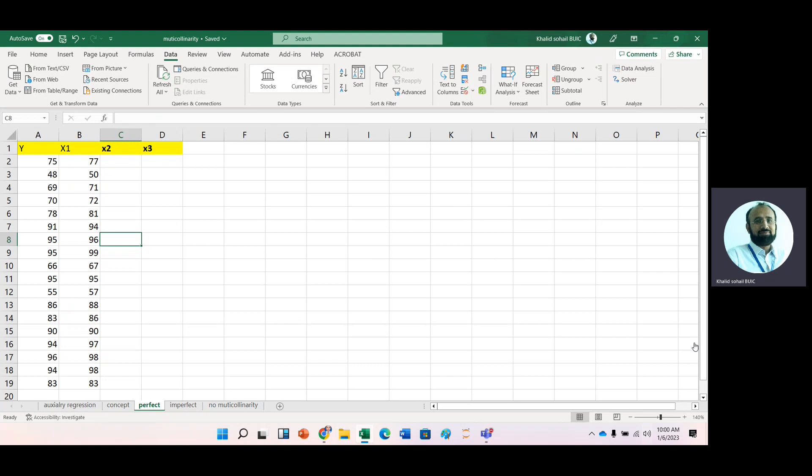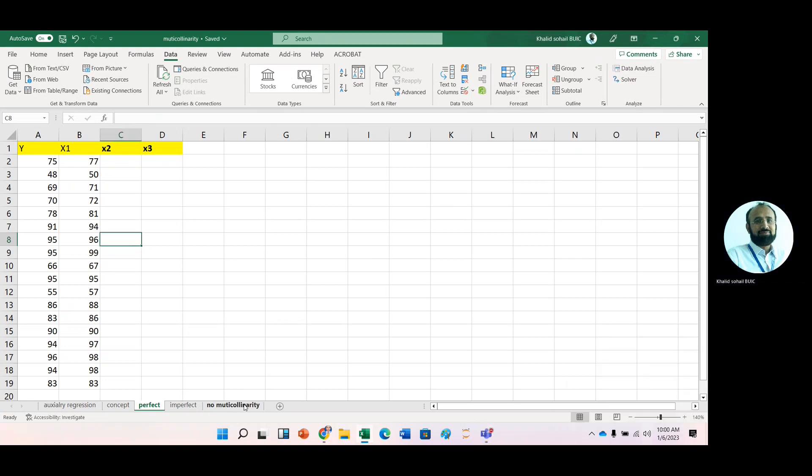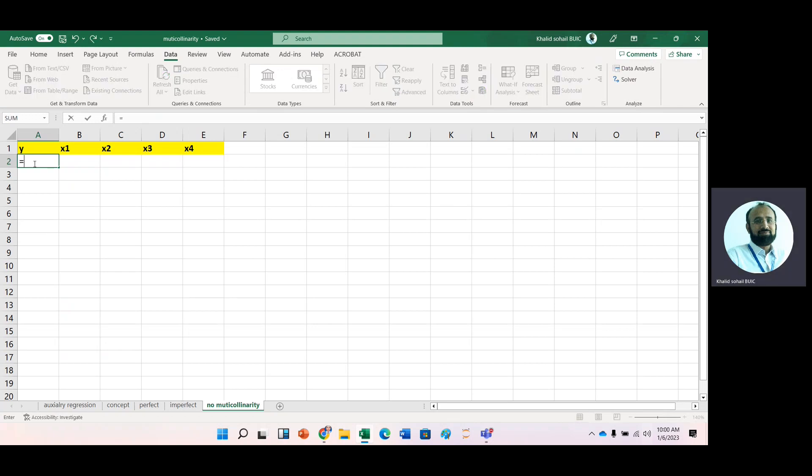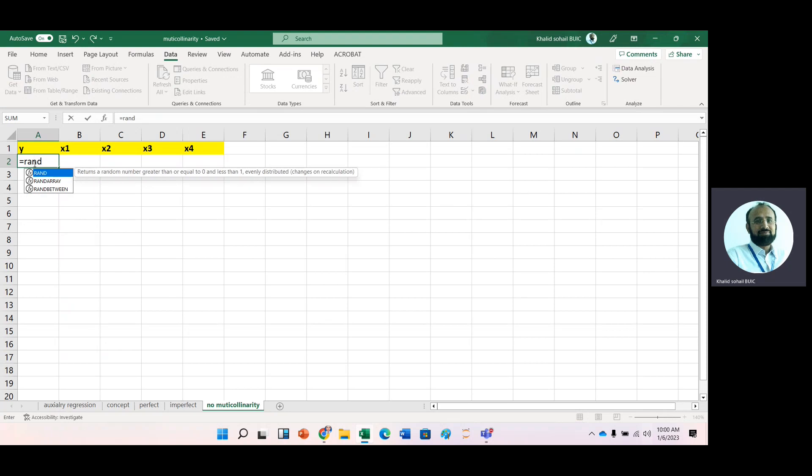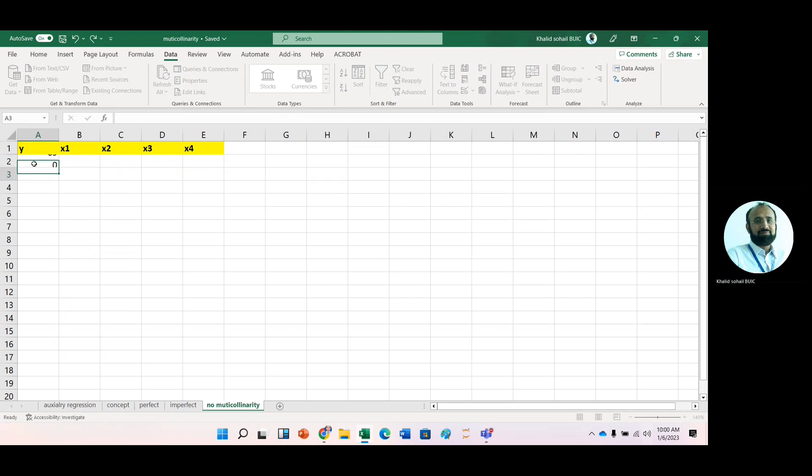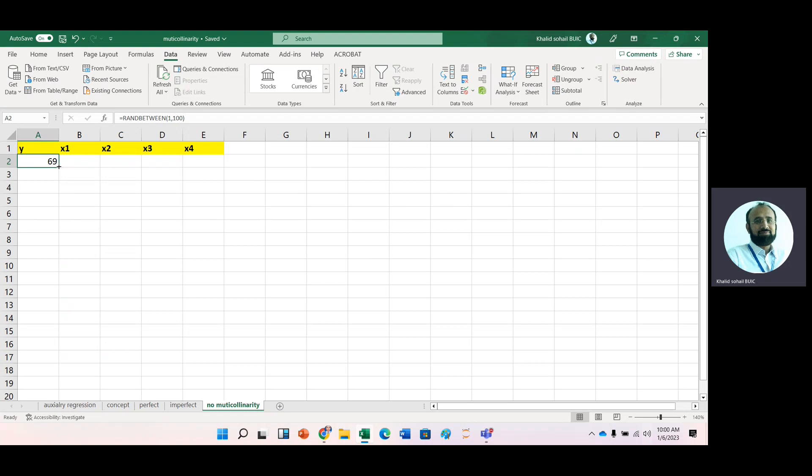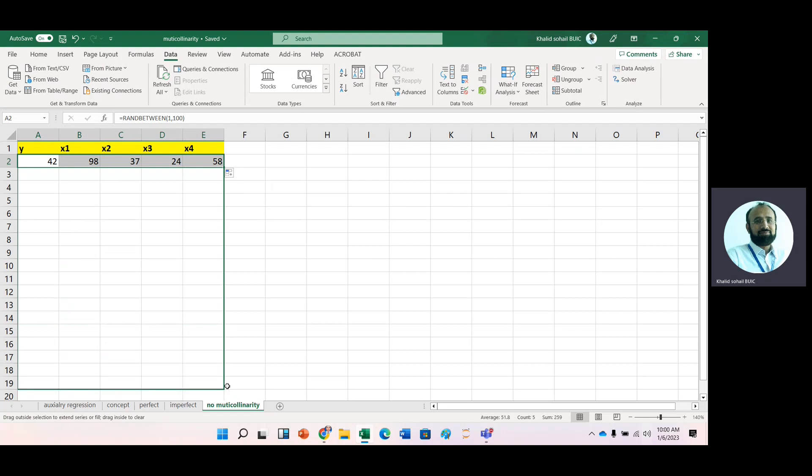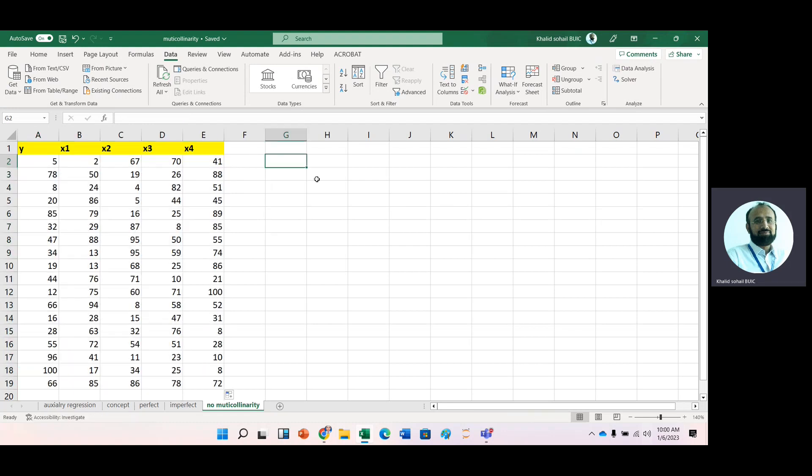For example, we have this data. We have IV and we can create IV with the help of a random between function by taking hypothetical data. And for example, we have here four IVs and we have number of observations like 18 observations. So the first thing that we should look at is correlation coefficient metrics.